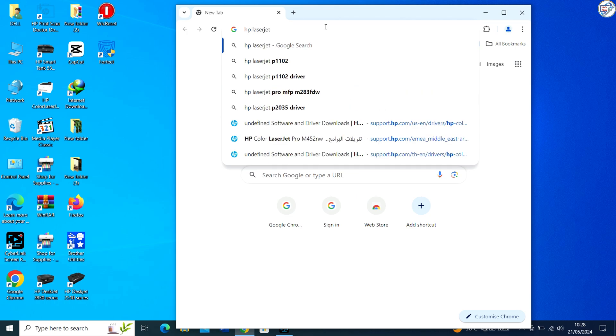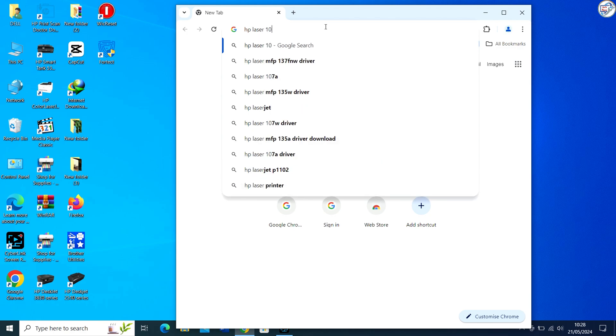Open Google Chrome and in the search bar, type HP Laser 107W Printer Driver Download.